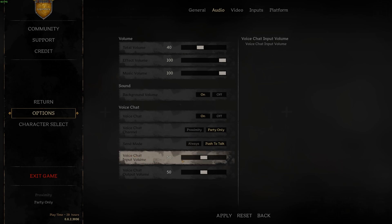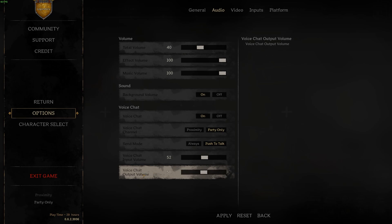Then there's a voice chat input volume. This is a volume of your own microphone and the voice chat output volume is the volume for other people speaking.